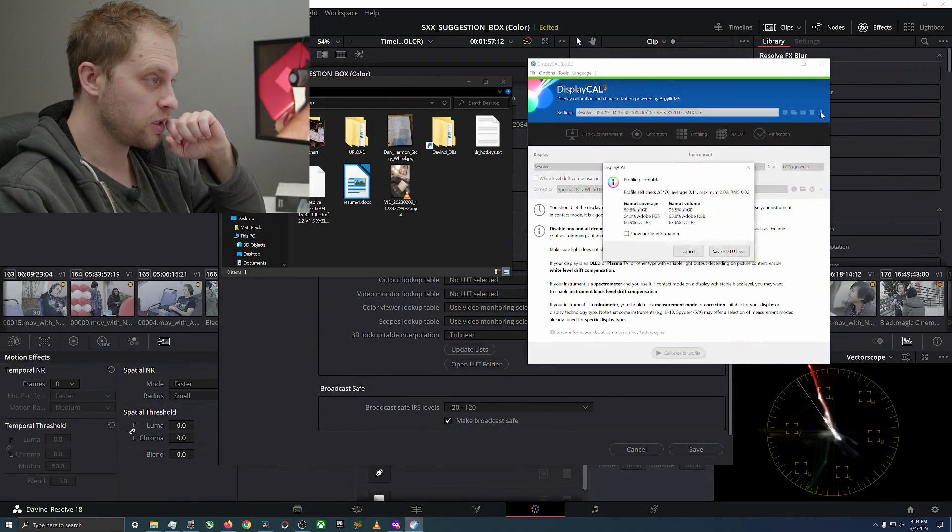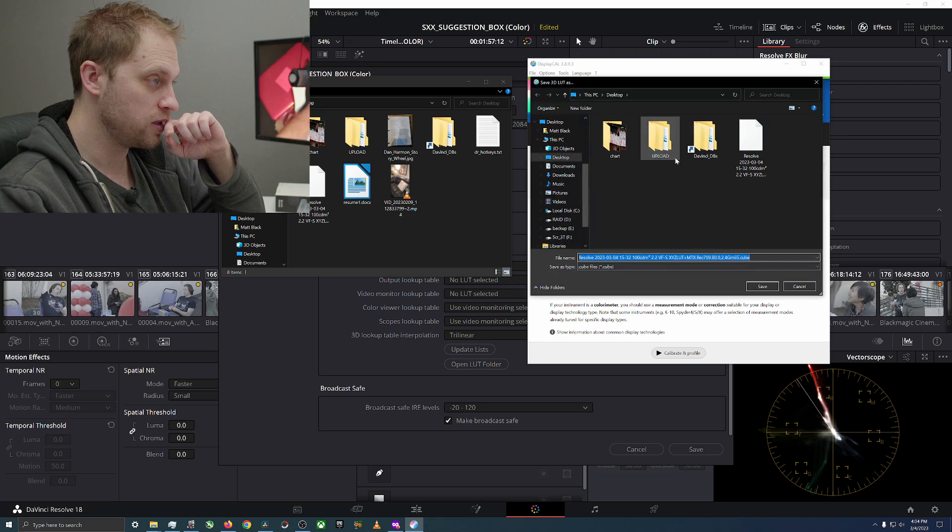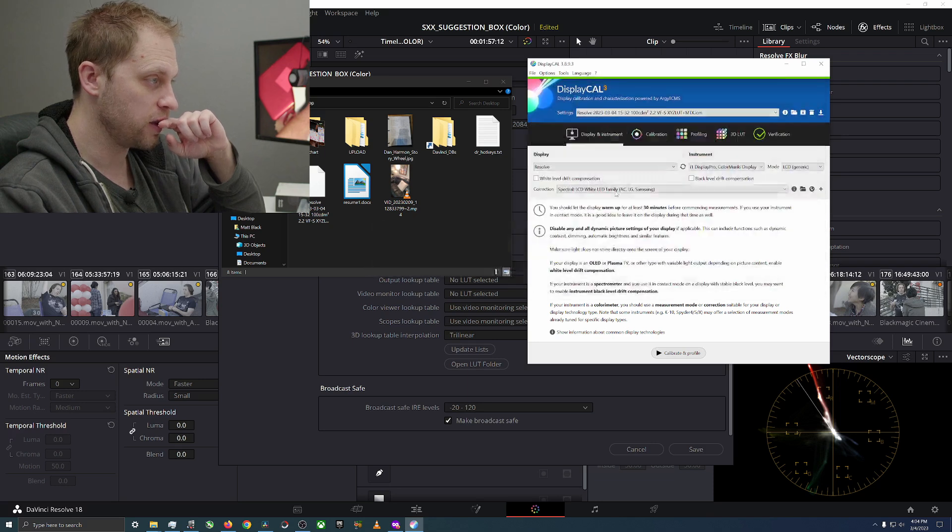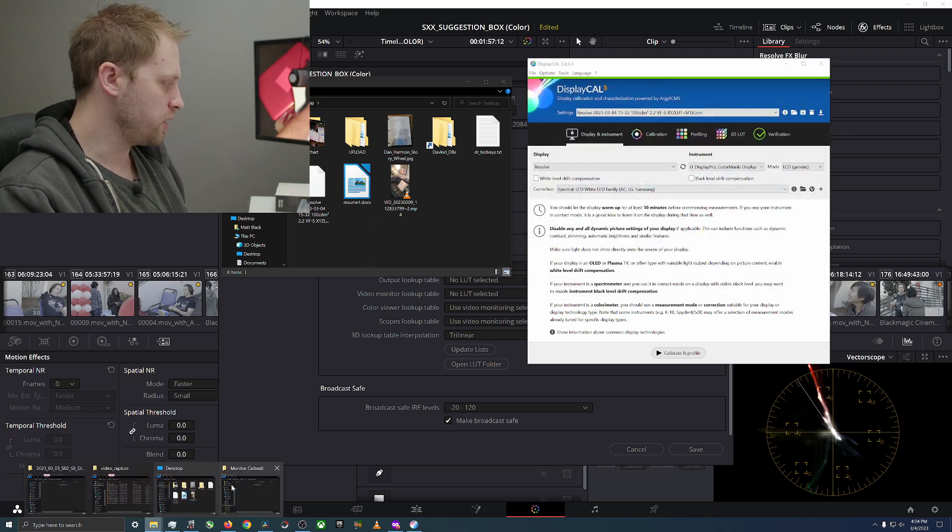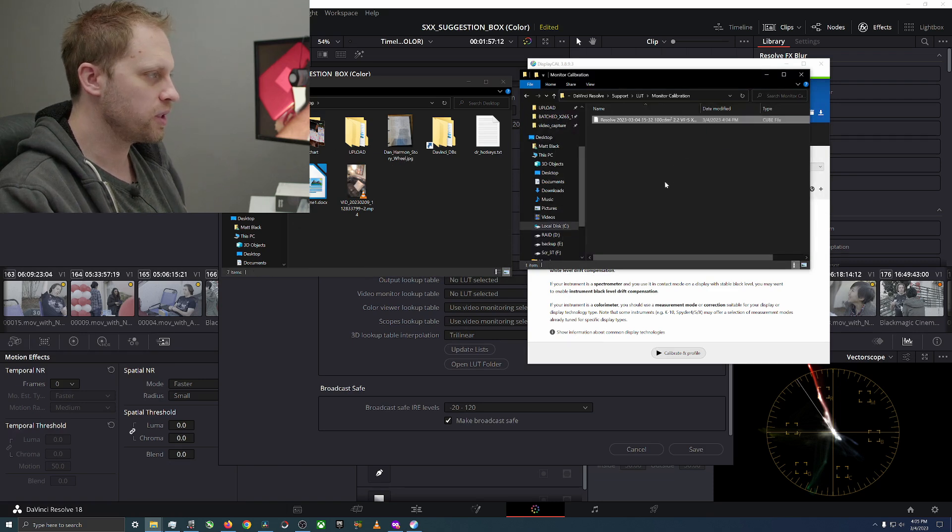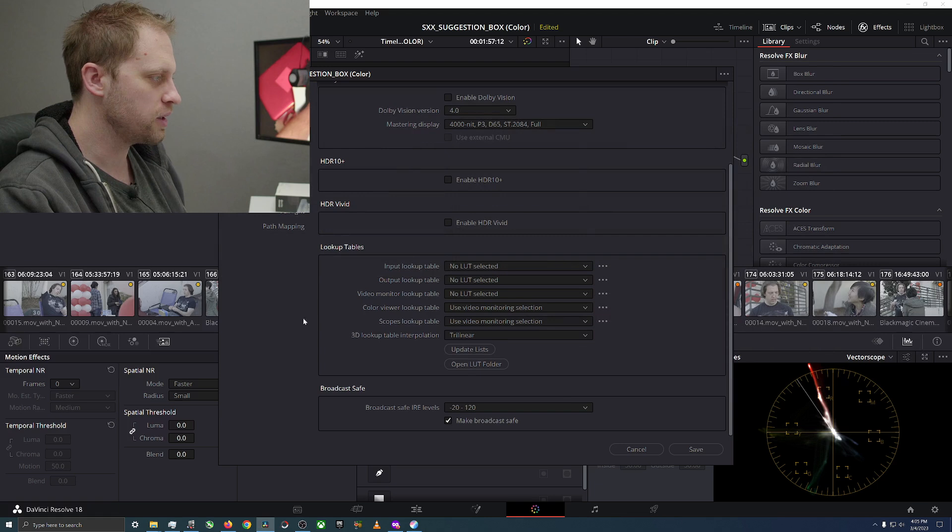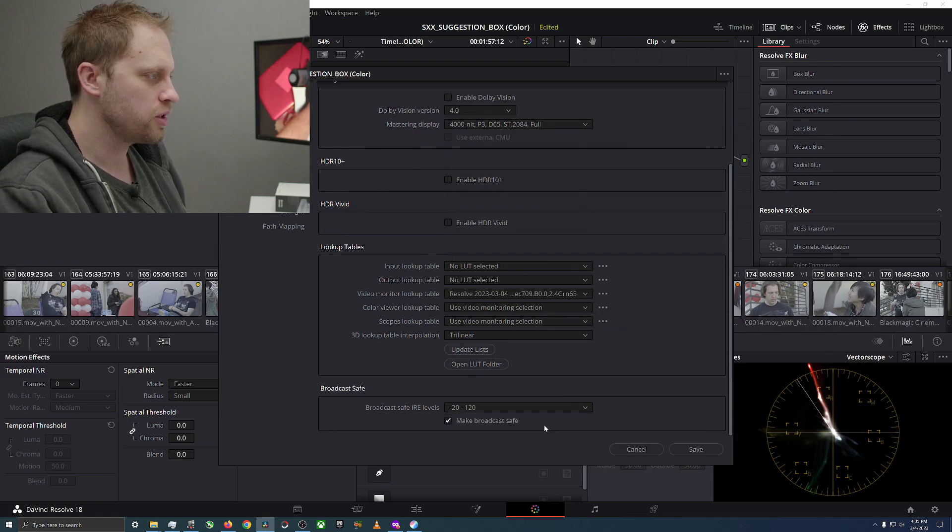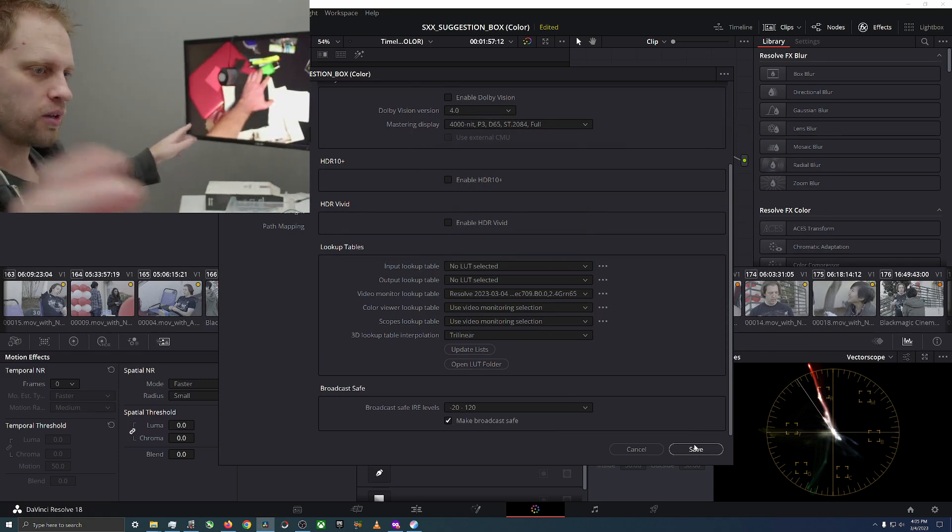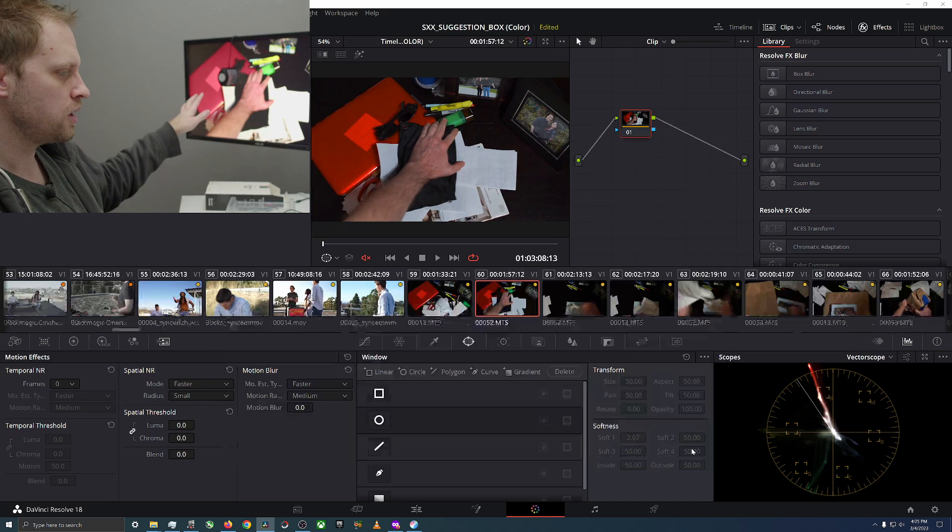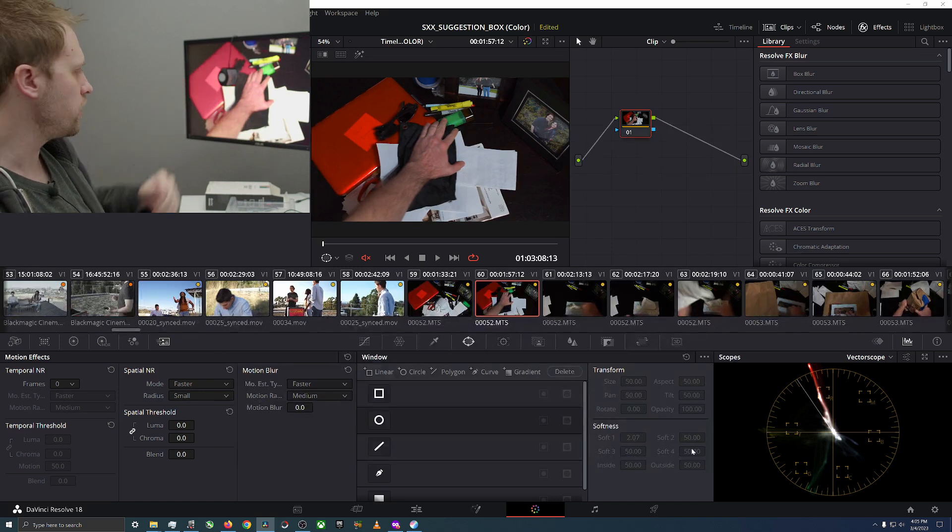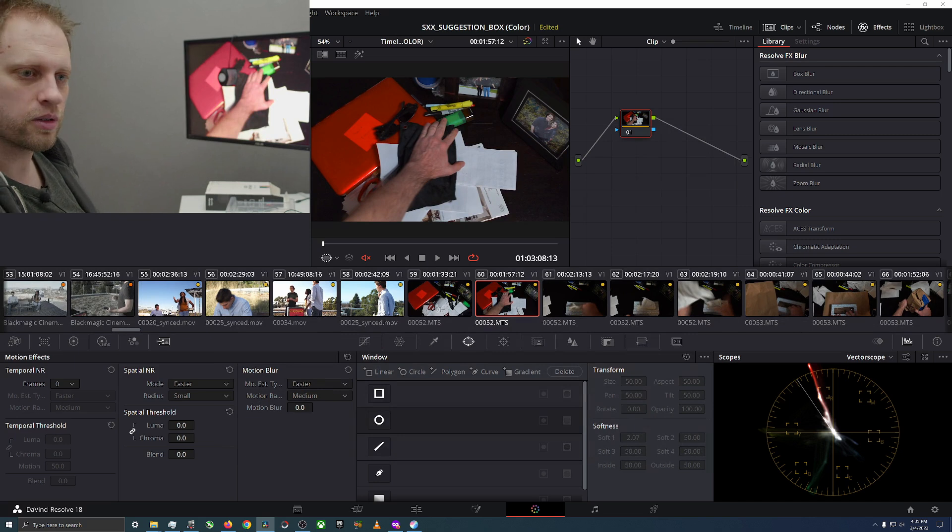Let's go back to Monitor Calibration, we will drop this 3D LUT in there. There it is. We just got to go to Update List now and then Video Monitor Lookup Table Monitor Calibration, there it is. And it should, if we look at this monitor here it should jump to, there you go, there it is. And it looks actually quite close to my regular monitor too, that's nice.